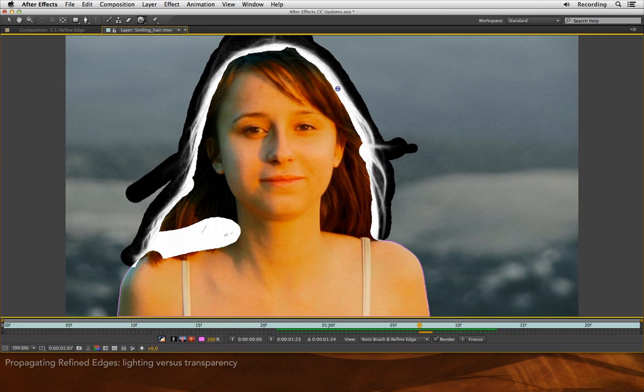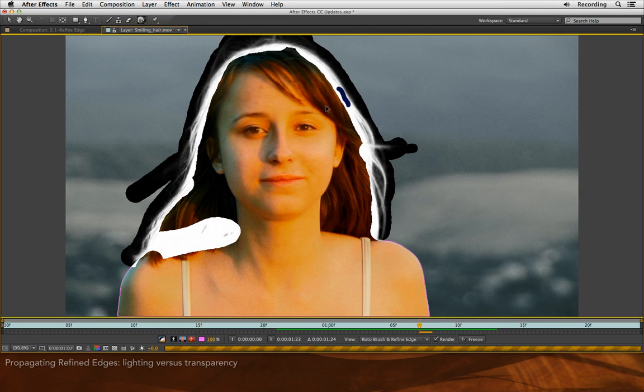So what I'm going to do is hold down the Option or Alt key, get my Subtract Refine Matte tool and say, bad Rotor Brush. Don't cut that out. Leave that fully opaque.